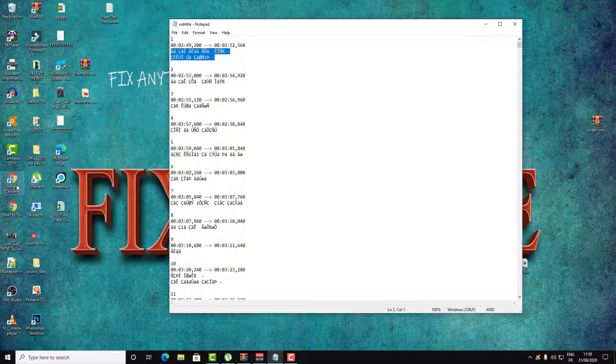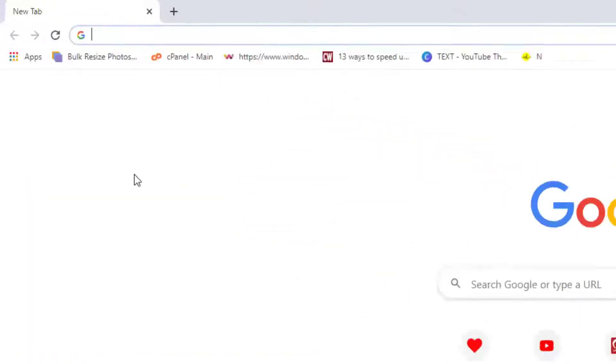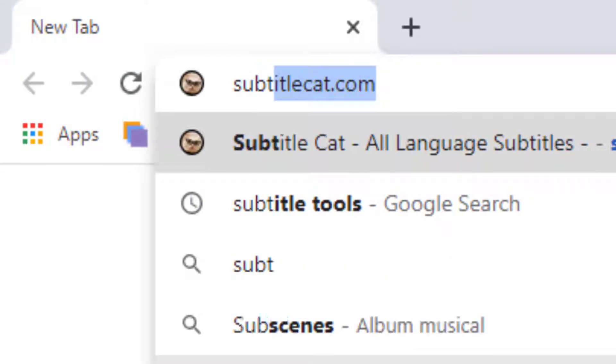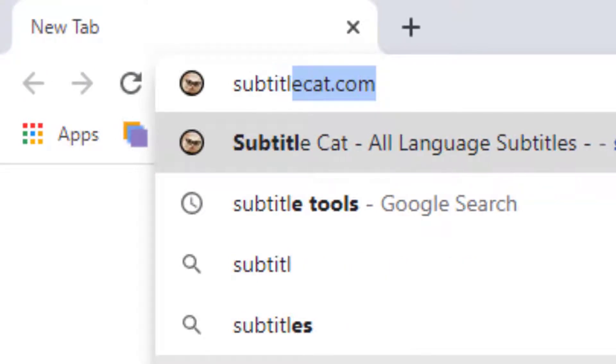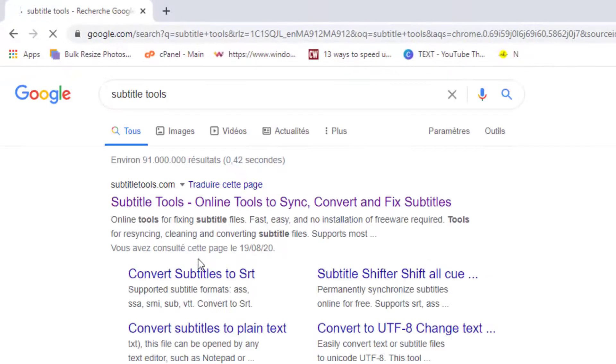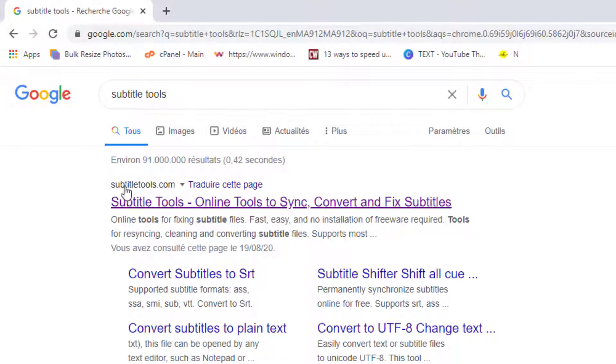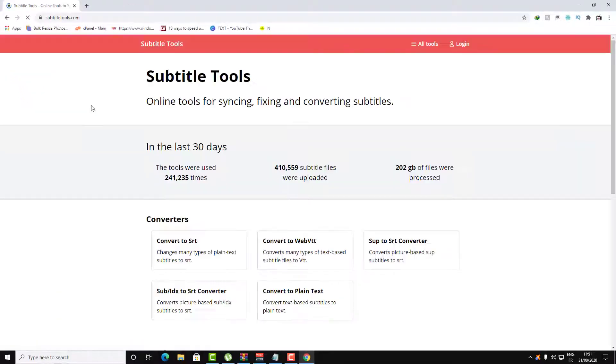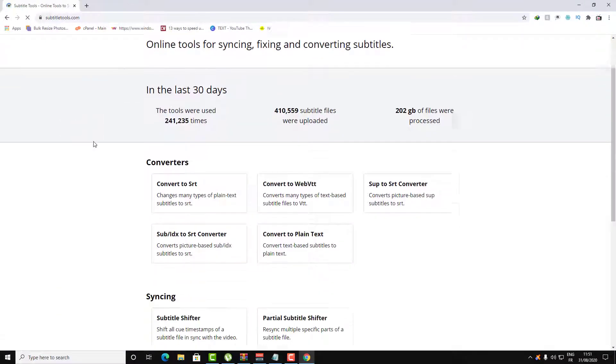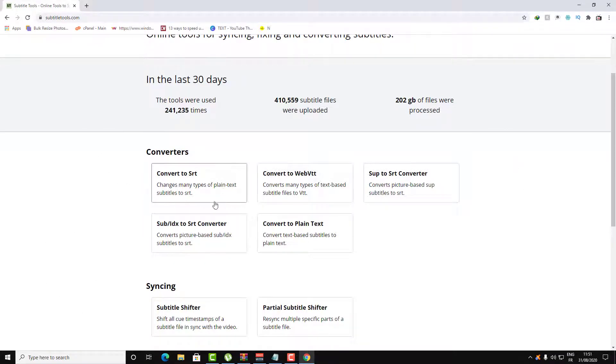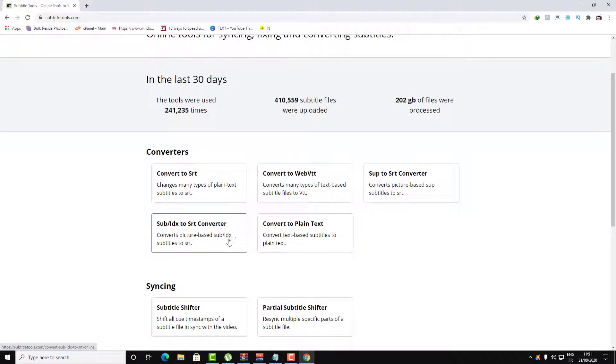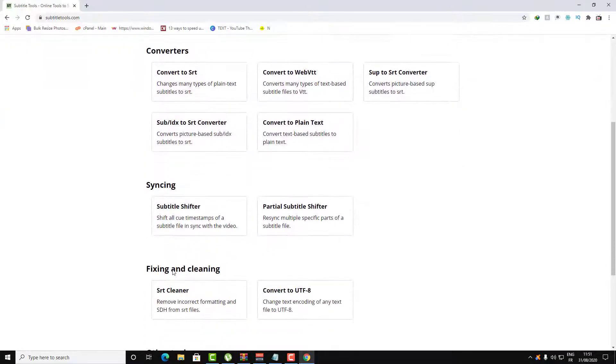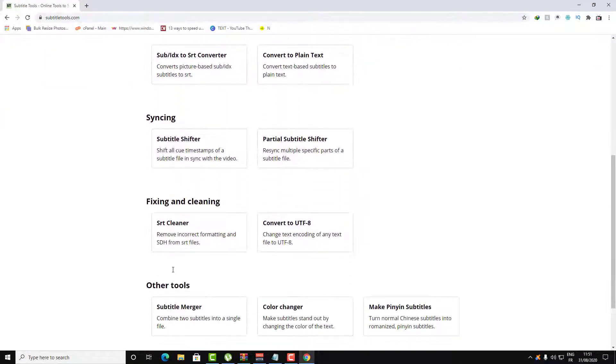Let's go into Google and search for subtitle tools, then click on the first website subtitletools.com. Here you will find a bunch of options that you can use. You can convert your subtitle to SRT, to VTT, all the tools and options that you can do. Let's go down to the fixing and cleaning section.